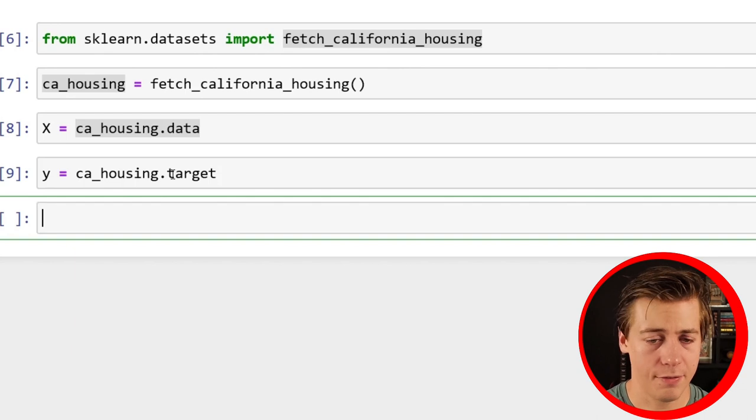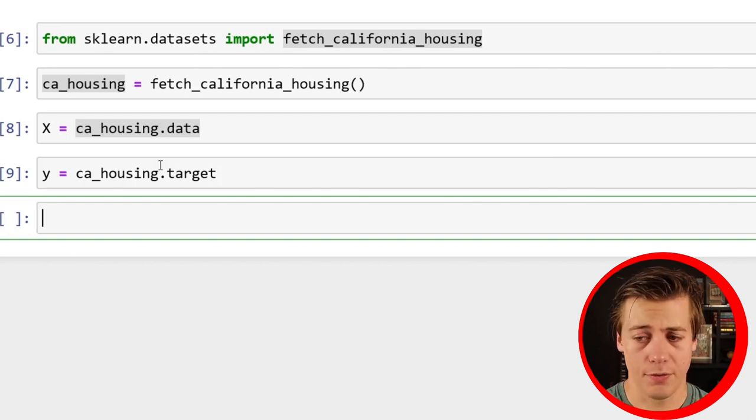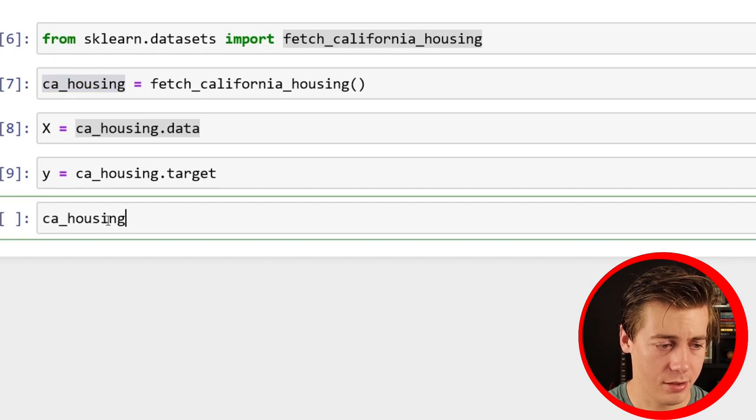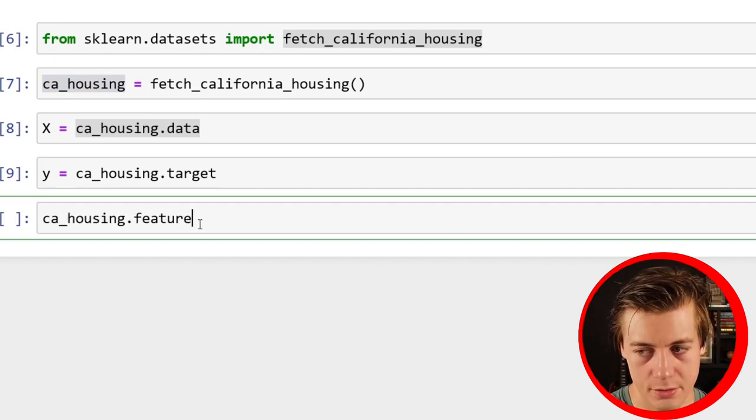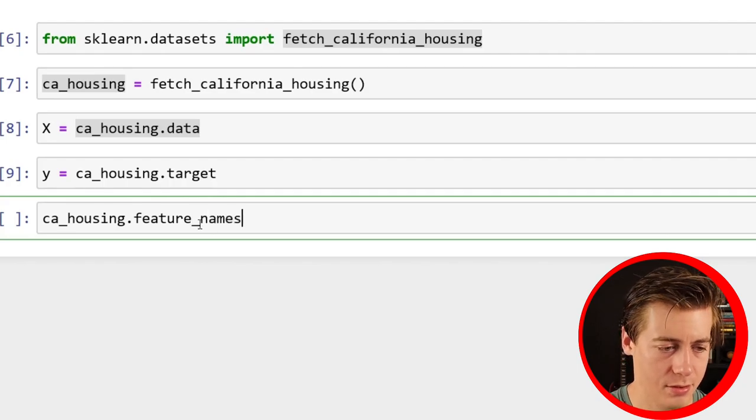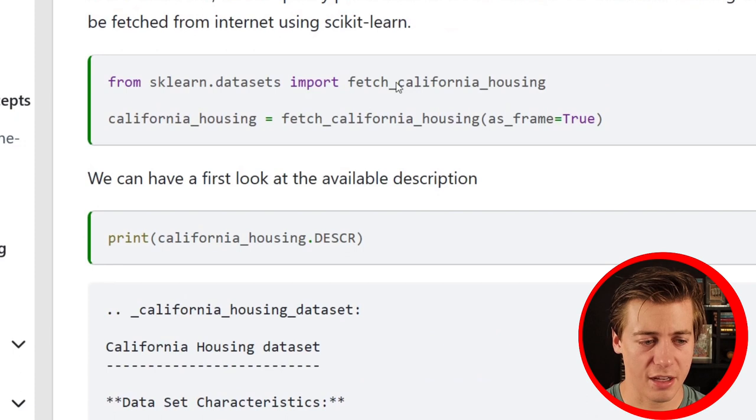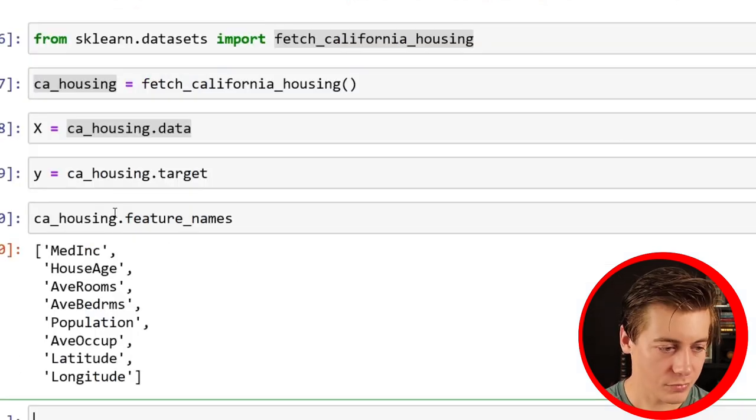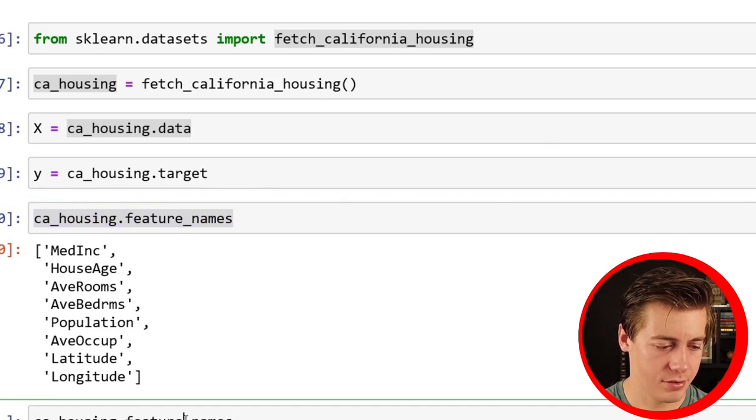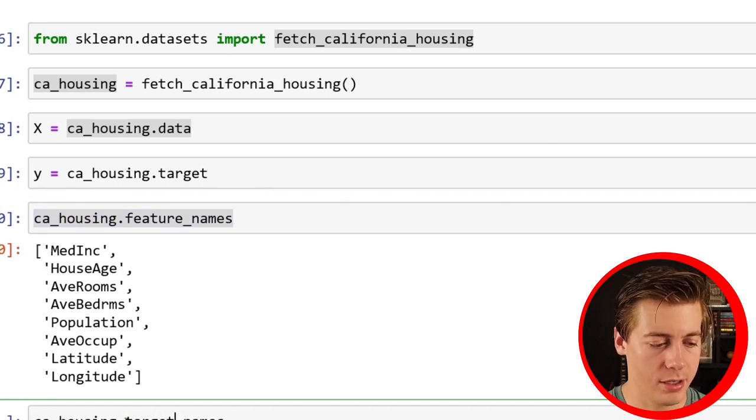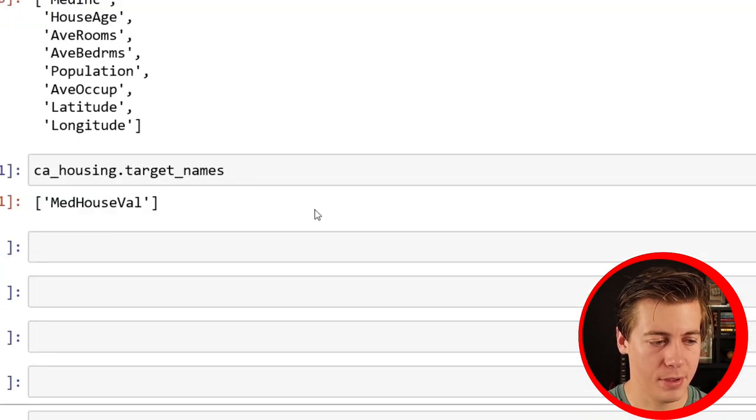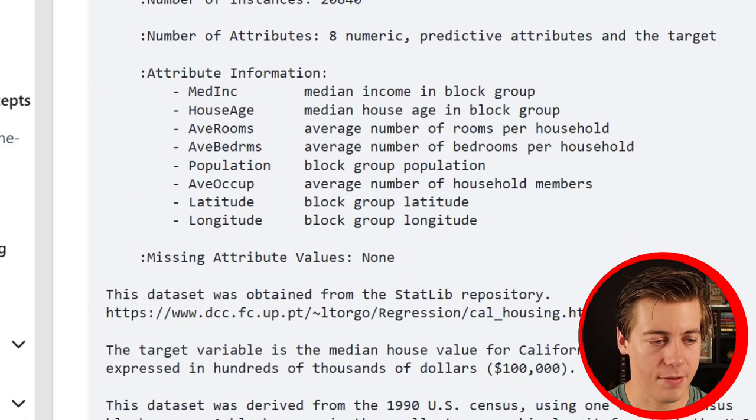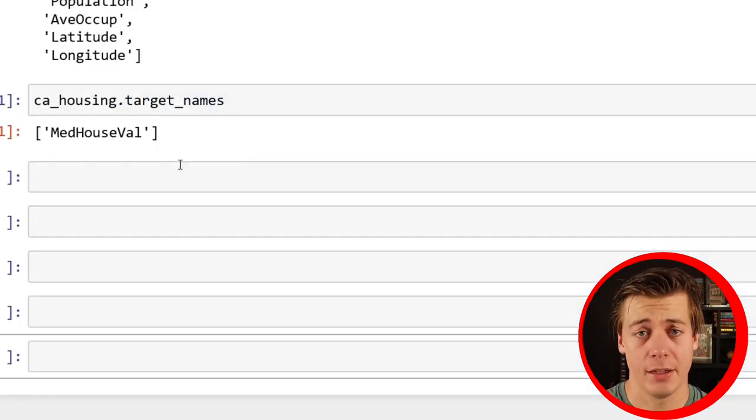Let's bring this in fully. So I'm just going to name this as CA housing equals fetch_california_housing. And then we can set up our X and Y. So X equals CA housing.data. And our Y is going to be the target. So Y equals CA housing.target. And essentially we now have our X and Y.